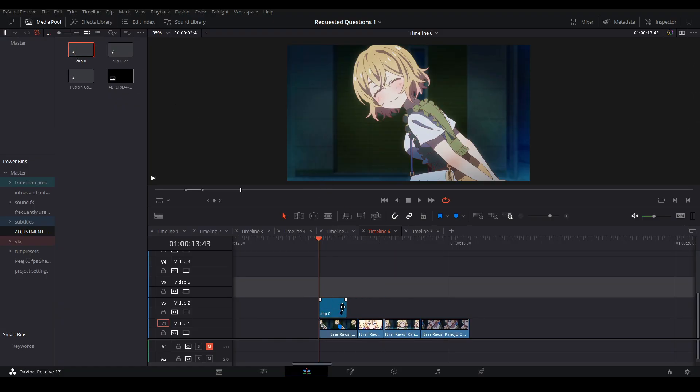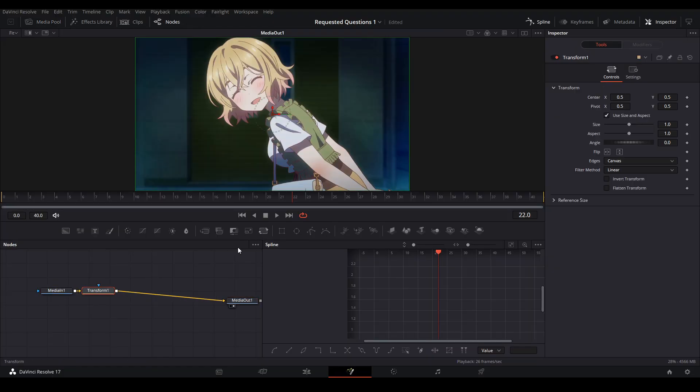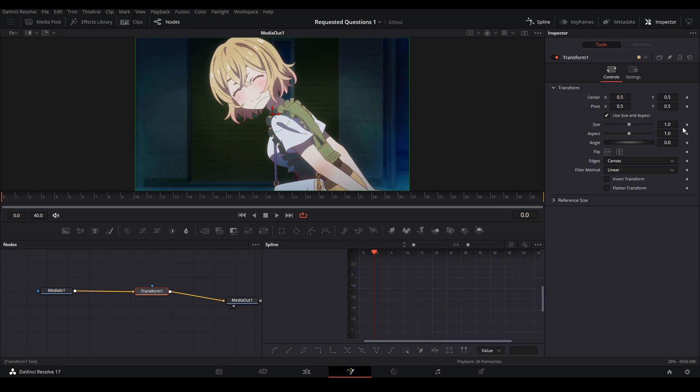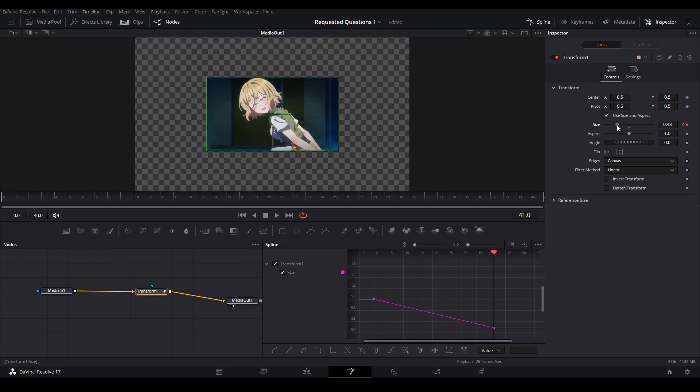Then go in the fusion page. In our fusion page, we're gonna add a transform node. We're gonna keyframe the start, keyframe the end, and zoom out on the last keyframe.